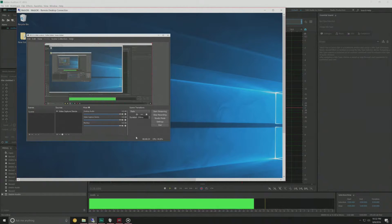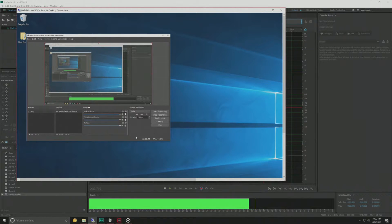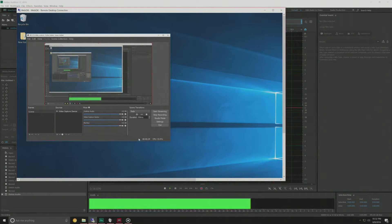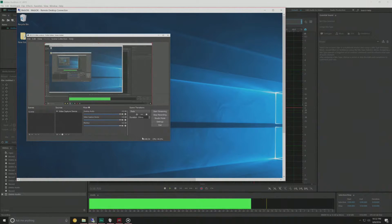So on my main computer I have a Sapphire Fury Tri-X and I have a Sound Blaster Z sound card, and in the capture computer I have the Elgato capture card installed.